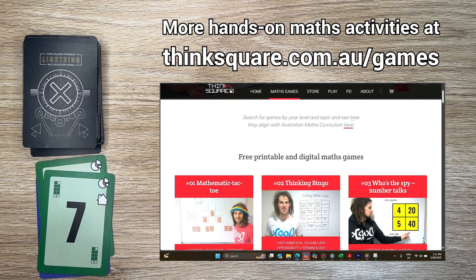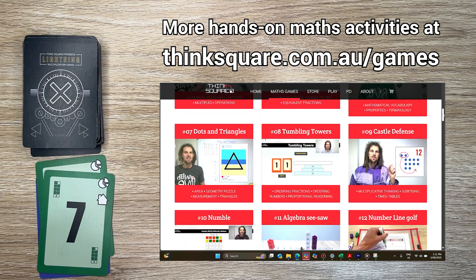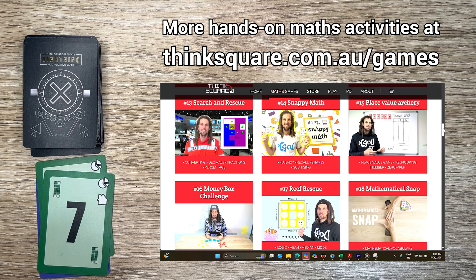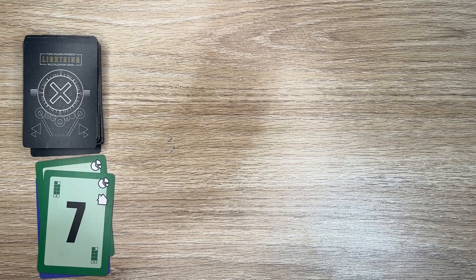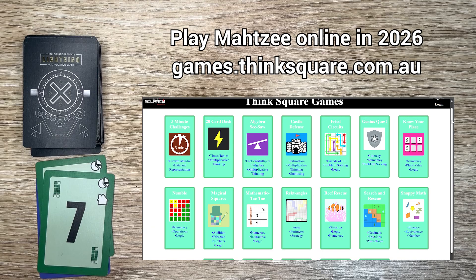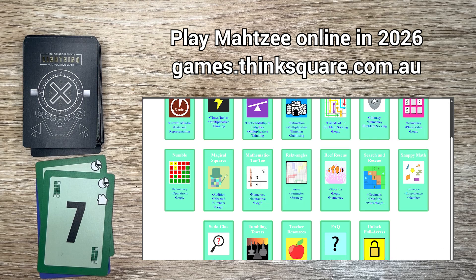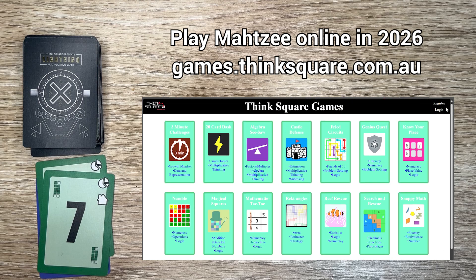If you enjoyed this activity, there are plenty more free hands-on maths activities at thinksquare.com.au. We're also hoping to get Mathsey online in 2026 so you can play on the ThinkSquare GameSuite at games.thinksquare.com.au. Enjoy!